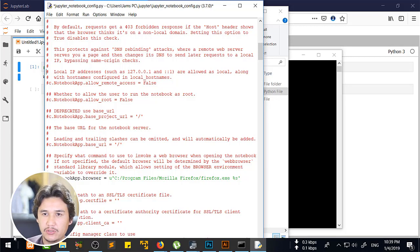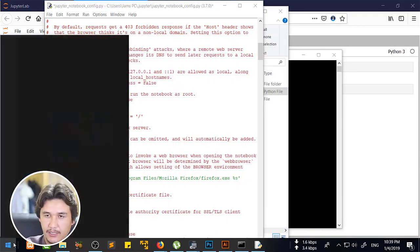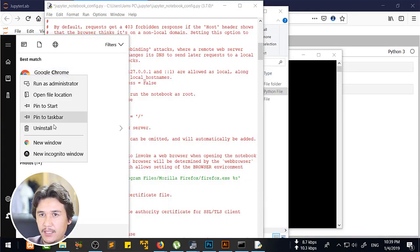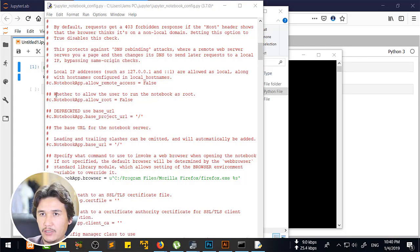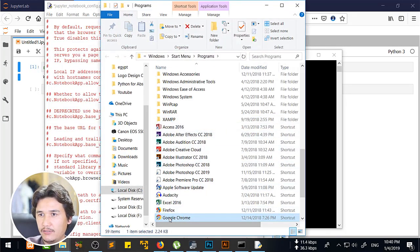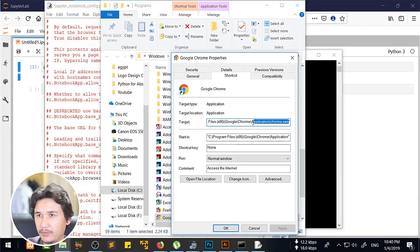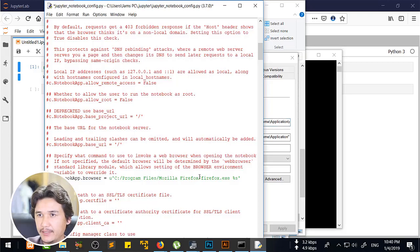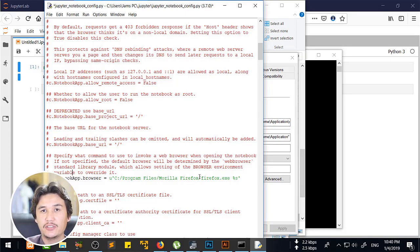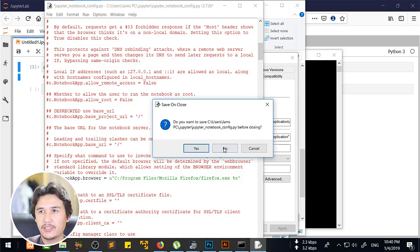If you need Chrome instead, you are going to copy the Chrome executable path. For example, I have Chrome here — go to its shortcut, open Properties, copy the target path, then replace the Firefox path with the Chrome path in the config file, and it will open in Chrome as well. I hope you got a better idea of how to change the Jupyter Notebook default browser.